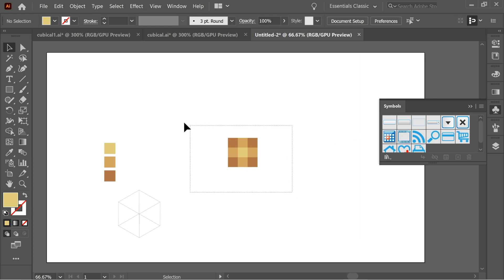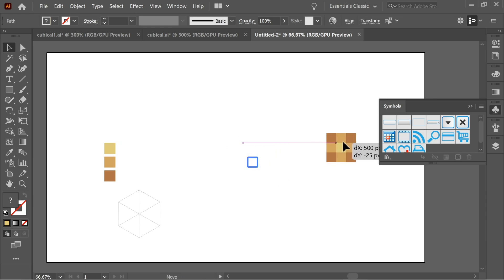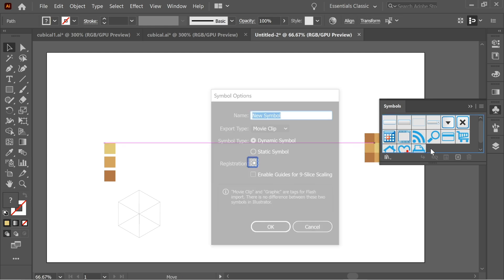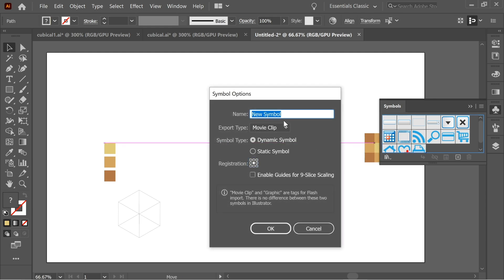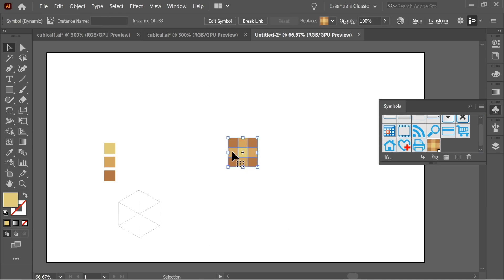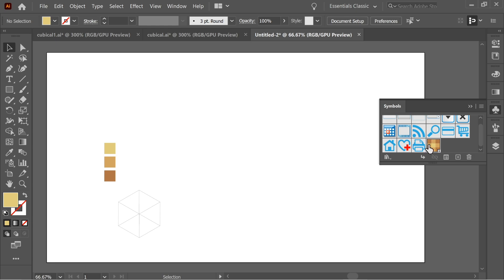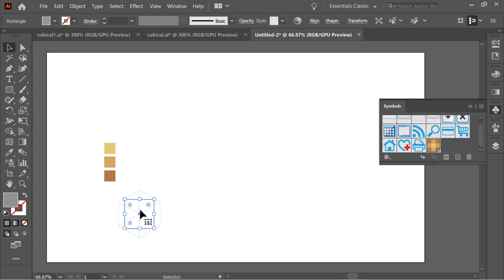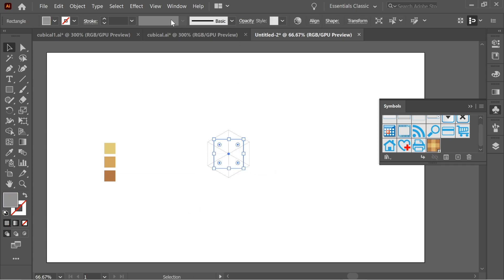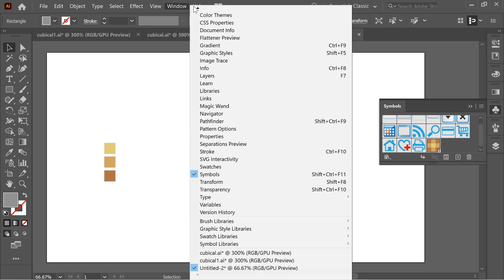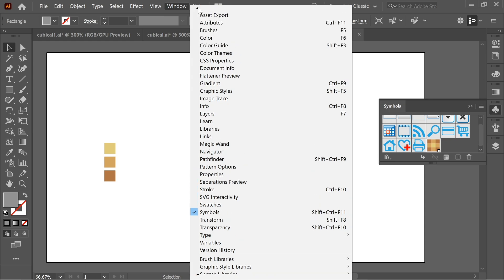Go to Window and choose Symbols. Select all of the colored grid and drag it inside the Symbols panel. Name it 'S3' and press OK. You can delete the original artwork now since we have it saved as a symbol. Drag the cube back and go to Window and choose Appearance.